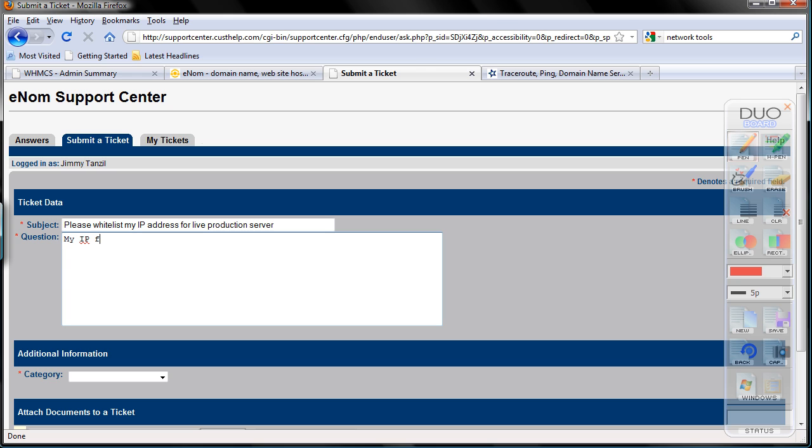My IP for account eatmemo is, and paste the IP address you just copied, please whitelist it, thank you. That's it.